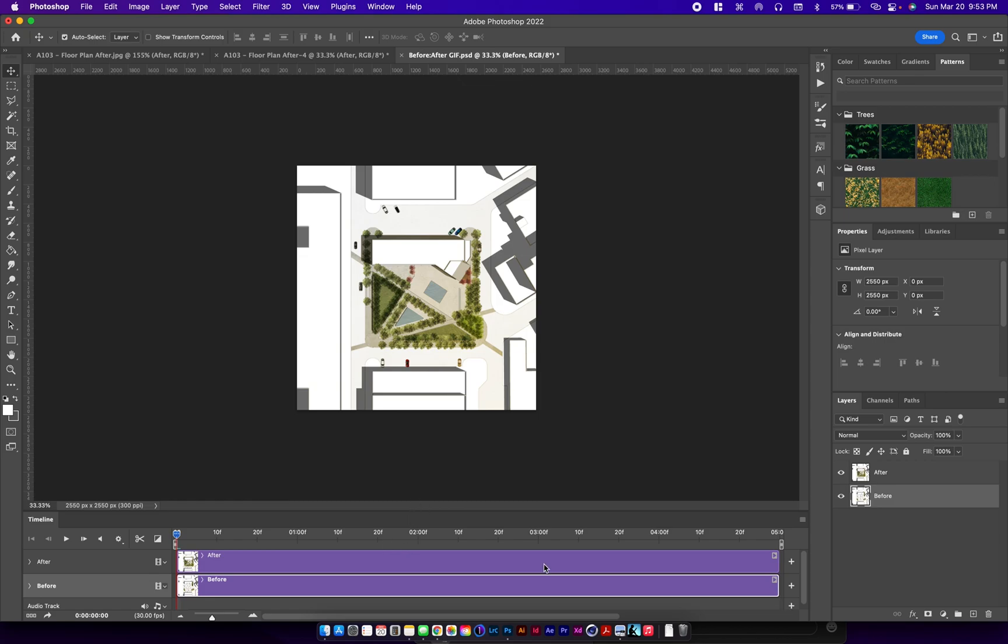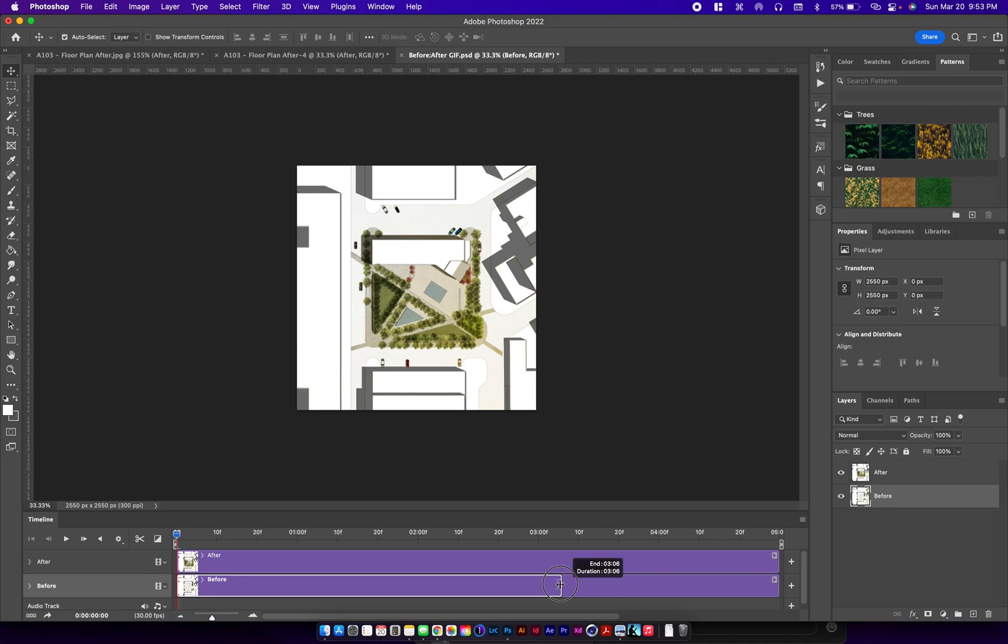We're going to create a GIF that is two seconds long, one second the before image and the other second the after image. So for the before one, grab it and move it all the way until you get to one second.